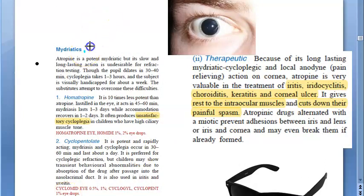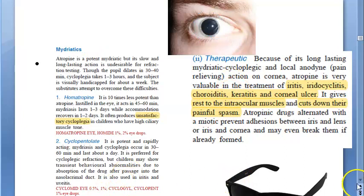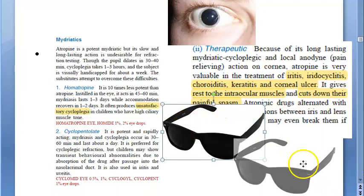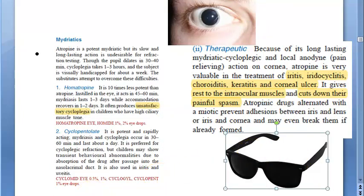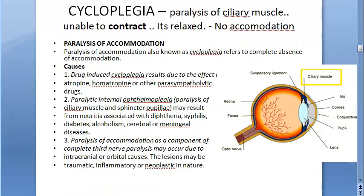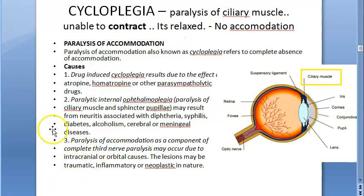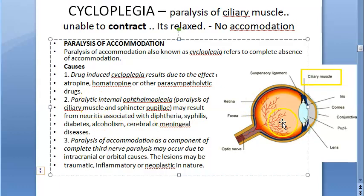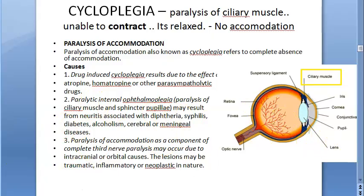These drugs are also mydriatics — they cause dilation of the pupil. That is why patients are asked to wear dark goggles when these mydriatics are instilled. Cycloplegia means paralysis of accommodation, but causes can include not just drug-induced cycloplegia, but also nerve paralysis and paralysis of the sphincter pupillae and ciliary muscle from other causes.